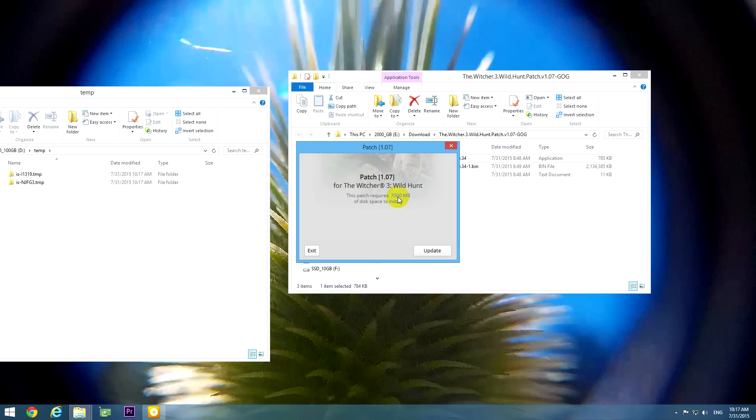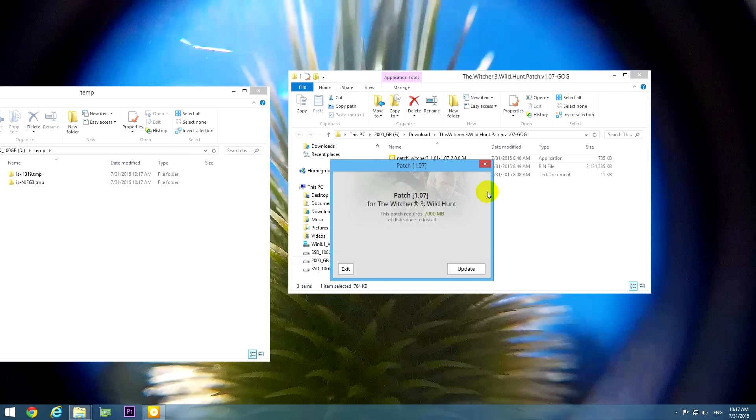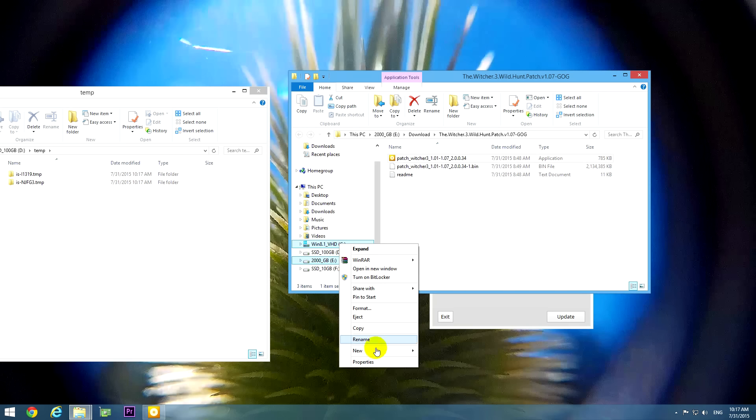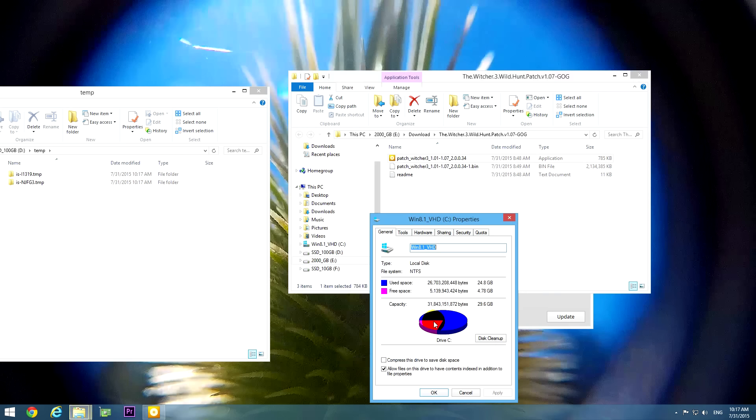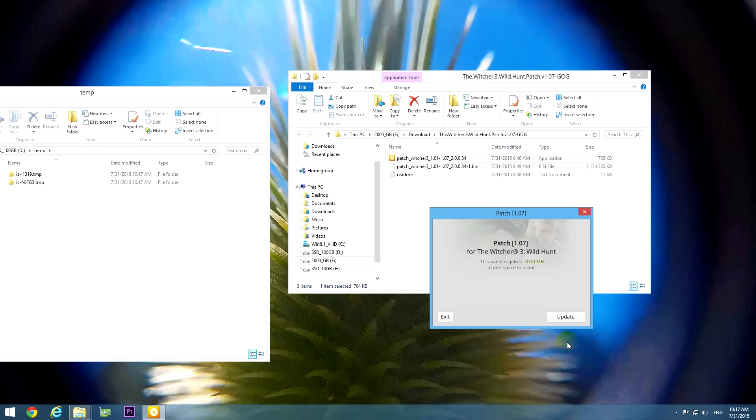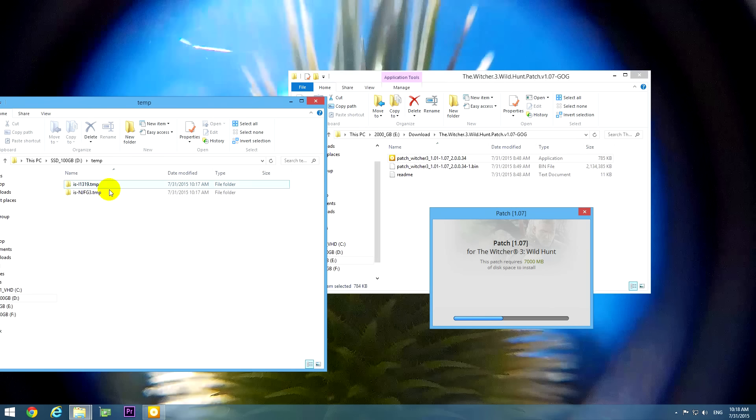It needed actually 7,000 megabytes, 7 gigabytes of free space, but on the C drive there was only around 5 gigabytes of free space. OK, and this time the program can be run successfully and here you can see the contents which are being extracted.